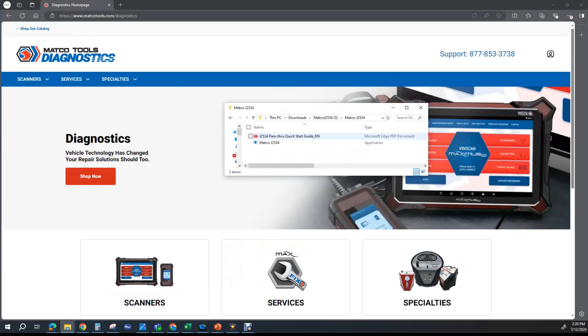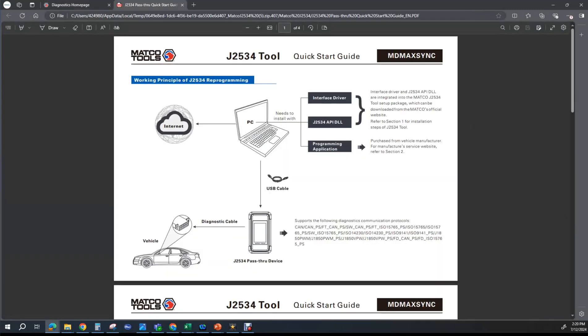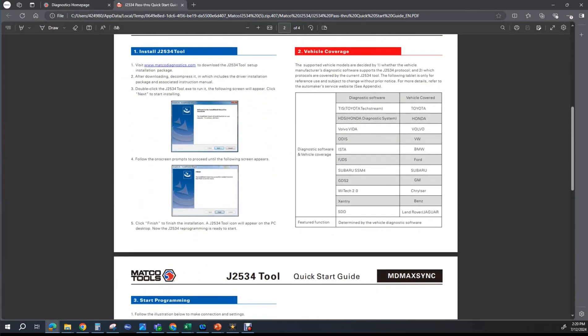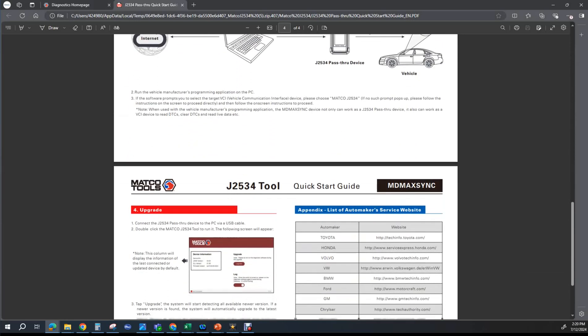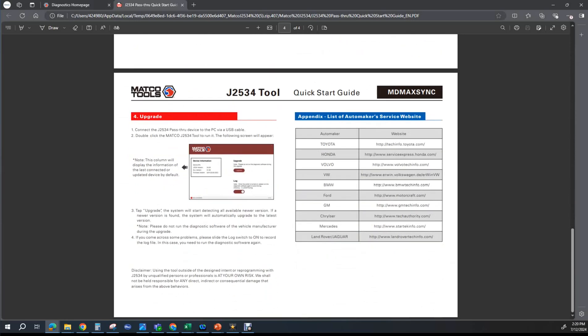In that download is also a guide: how to put it together, the general coverages, and even the website links to take you to the manufacturer's websites where you will download their program to your laptop to perform that specific flash.